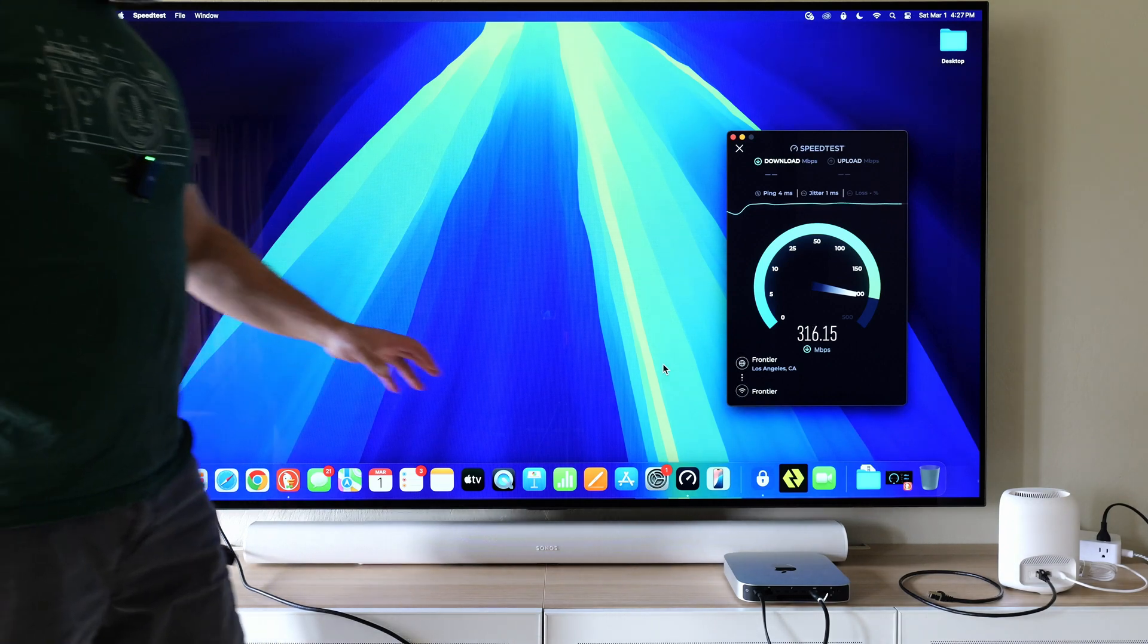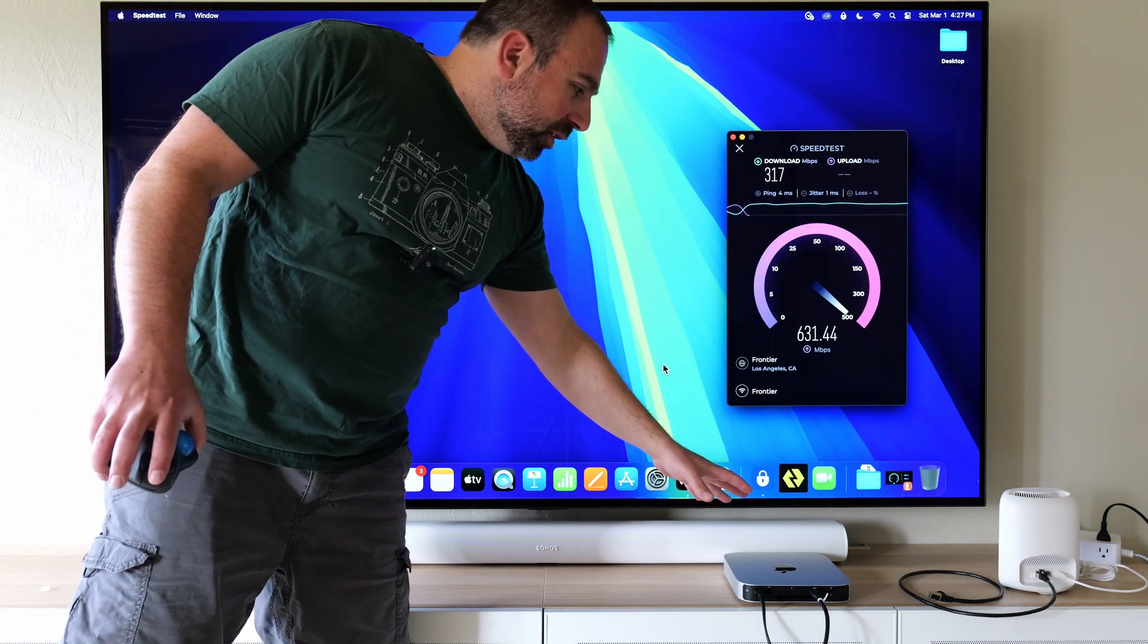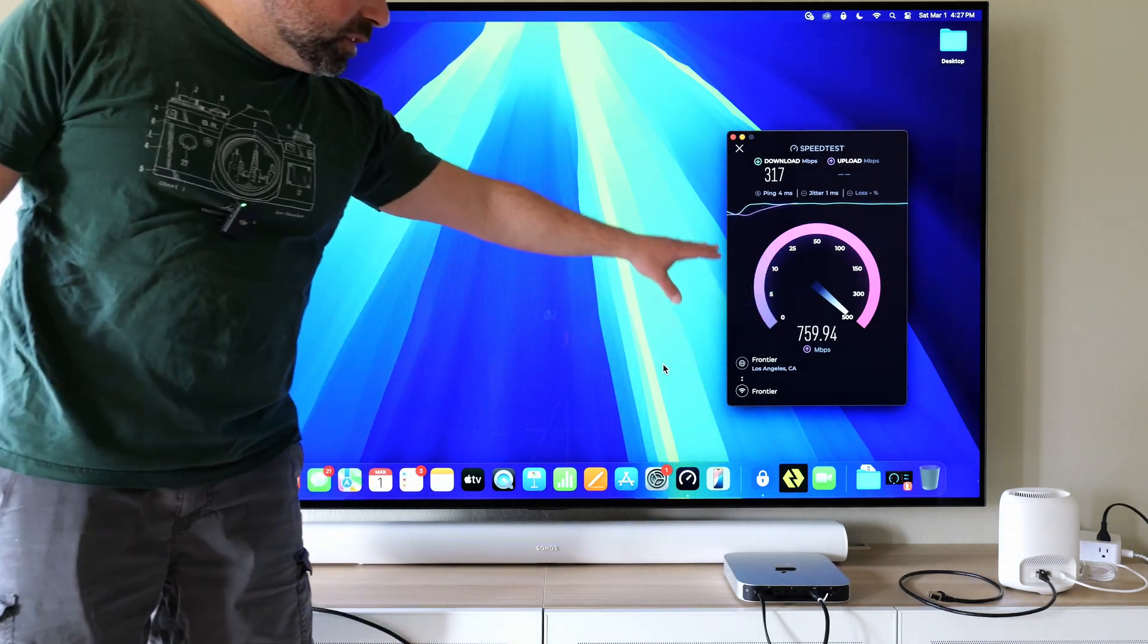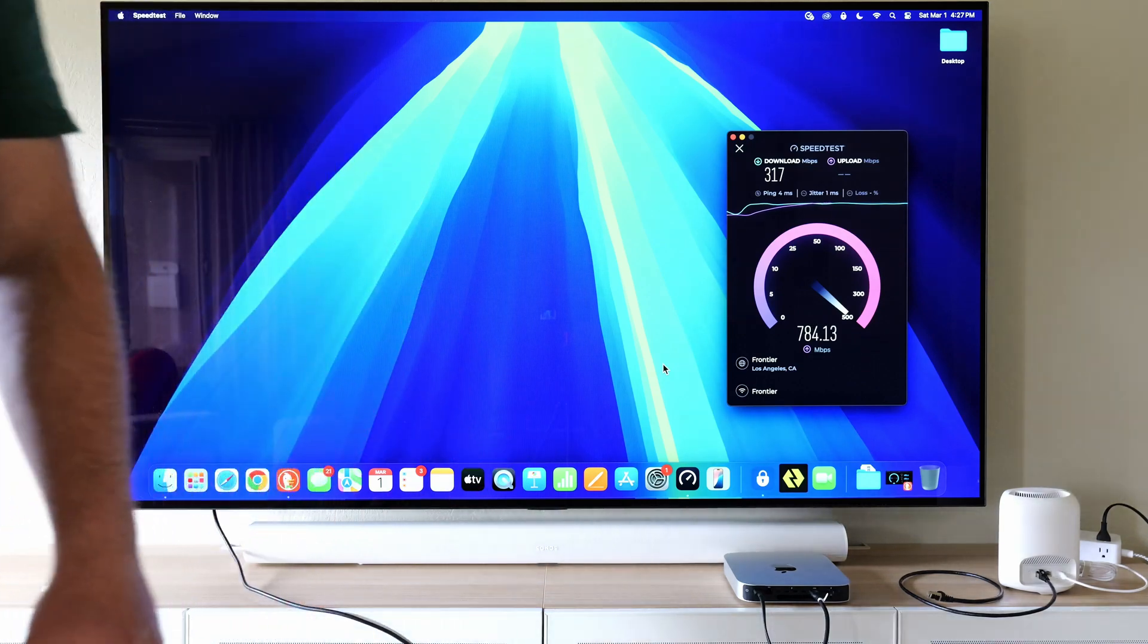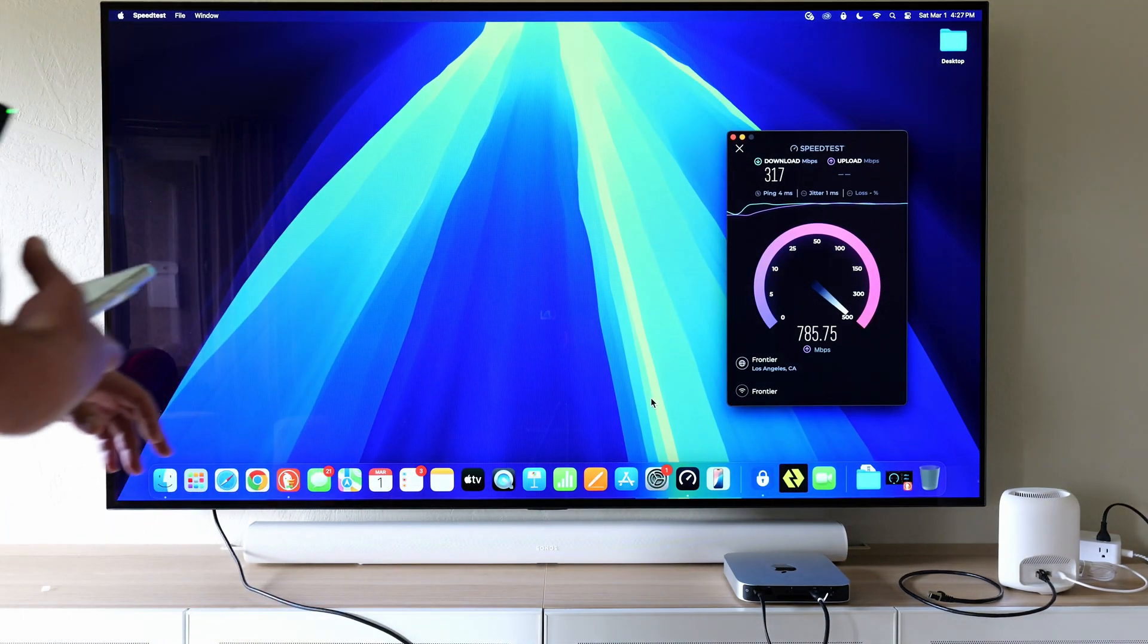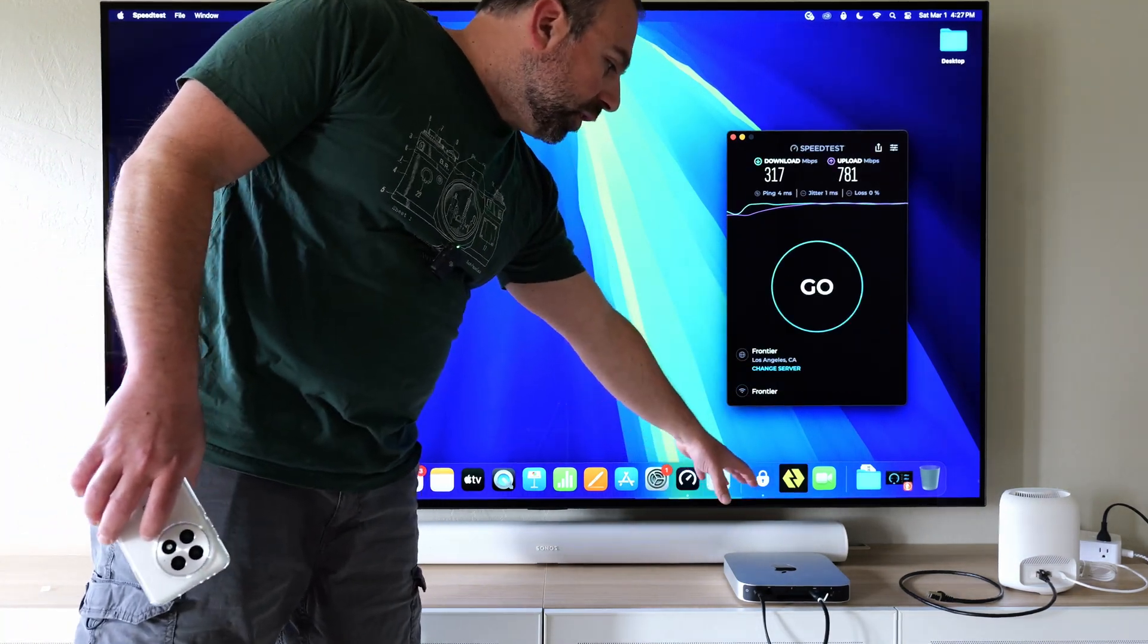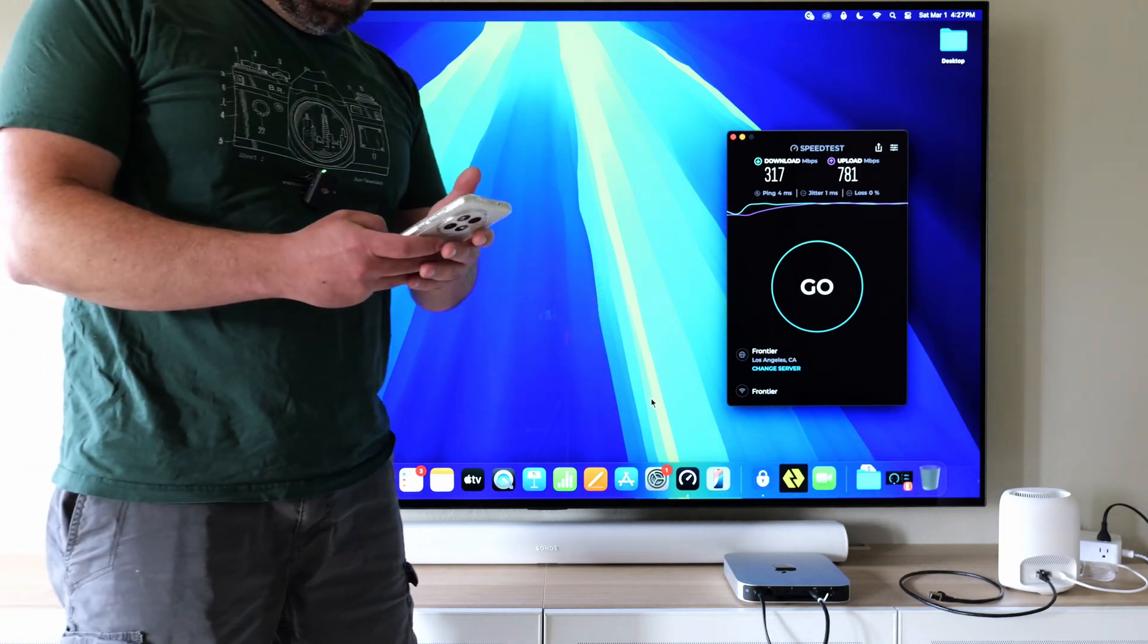Now my Mac Mini is next to a big speaker so it's not going to get the best Wi-Fi speeds right now. So the speeds it's getting right now are actually kind of terrible. And this is the reason why it's not good to put the router or the computer and stuff next to big speakers like this.